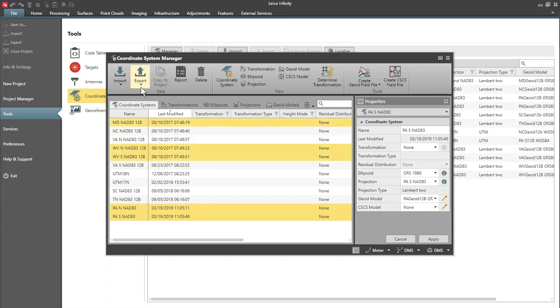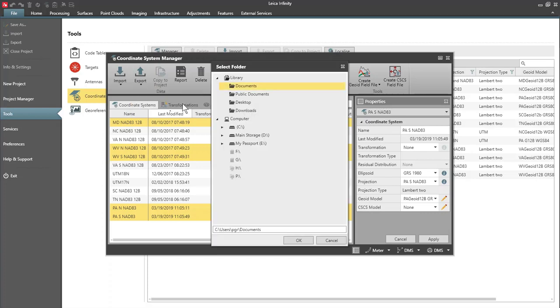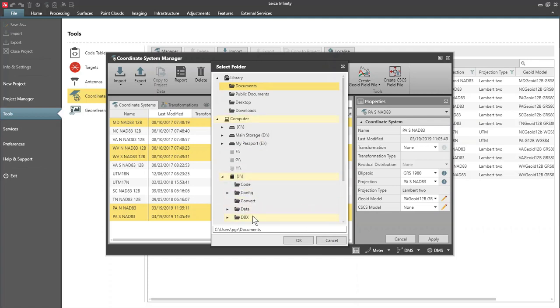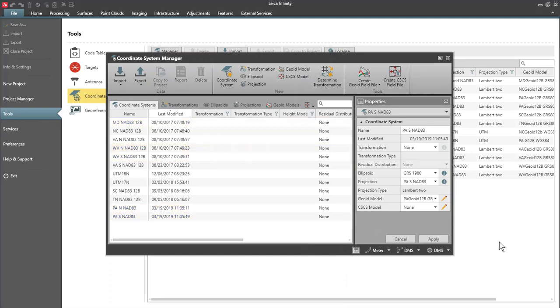Then I'm going to go to Export and I'm going to select Coordinate System trfsct.zip, and then I will select my location. So I have my USB drive in my computer and I'm going to select the DBX directory. That's where this file will reside and I'll press OK and the file has been transferred.